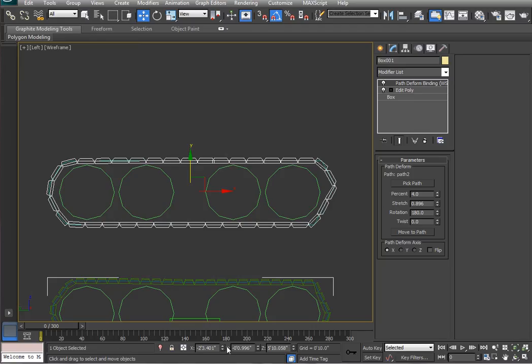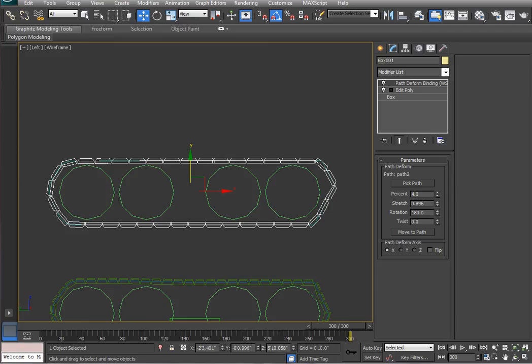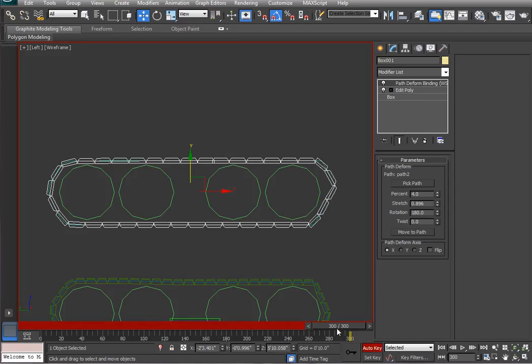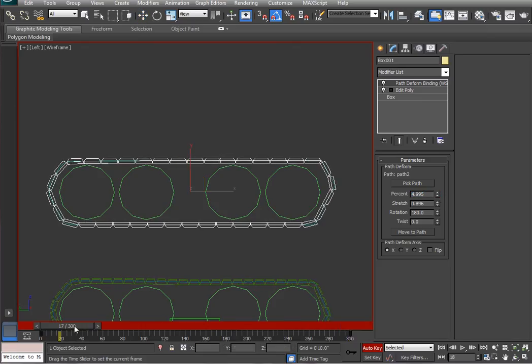So, using the control and alt key, I expanded my timeline to 300 frames from the default of 100 frames. And next, I'm going to animate this tank tread by clicking on auto key after going to the frame at which I want to make a key frame. And I'm going to crank up the percentage to 100, meaning it's going all the way around.